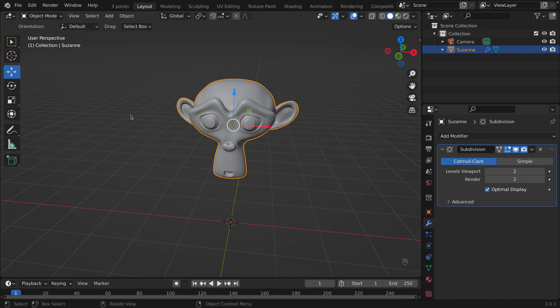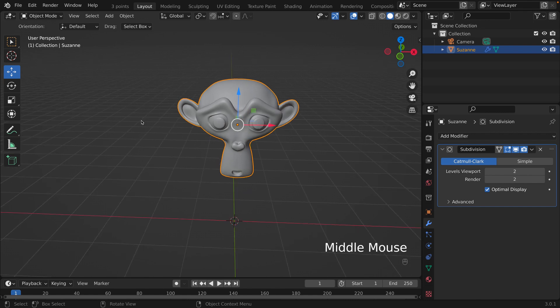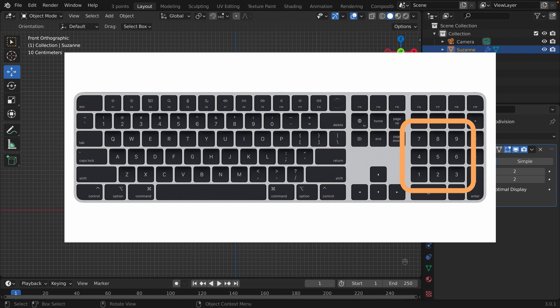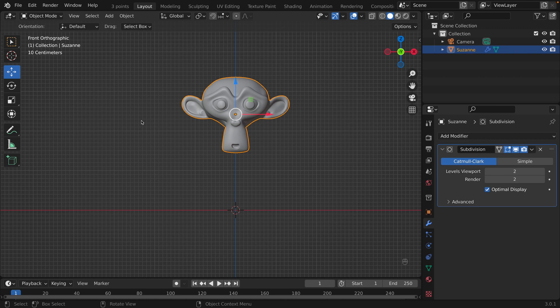Now this monkey is going to be our object that we look at in all of the views — front view, side view, top view, all the views. Front view is number 1, or Numpad 1. You need a numpad to do this, but what if you don't have a numpad?